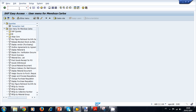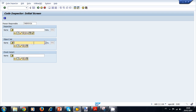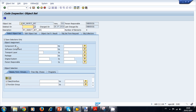Inside the SAP system, we navigate to transaction SCI and press Enter. The Code Inspector initial screen is displayed, where we can create an object set, a check variant, and an inspection. Let's start with the object set. We enter a name, click Create, and a screen is presented with many options. You can specify a package, a function group inside the package, or specific programs to be checked.